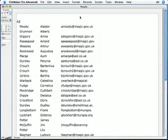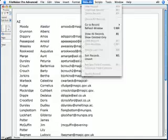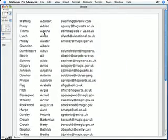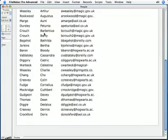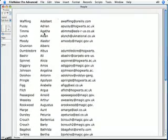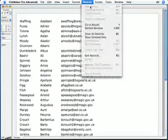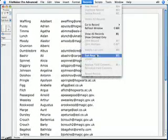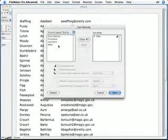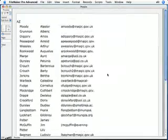Now this is only working because I had already sorted my records by state. If I were to go, choose the Unsort command, you would see that my subsummary part completely disappears. I have to sort my records by state for this to work.